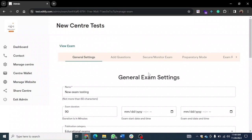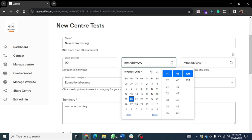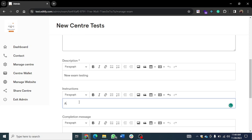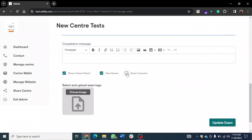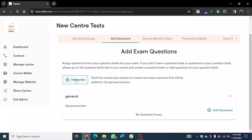Once the exam has been created, you click into the exam to add questions. This is the general exam settings — you can schedule when the exam starts and ends, just like the live session. You can share the exam and add questions. If you want the exam to be on-demand, the student can access it whenever they subscribe. This is where you type your instructions — for example, 'Answer all questions carefully.' Make sure to check settings and then click 'Update Exam' — it has been updated successfully.